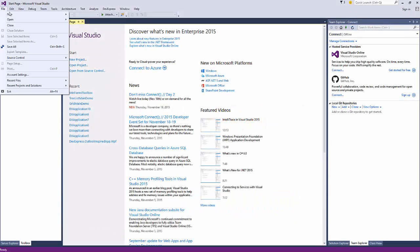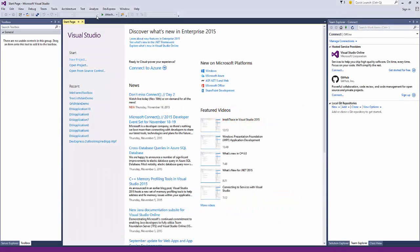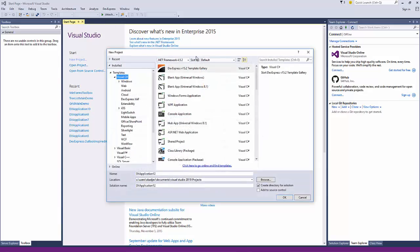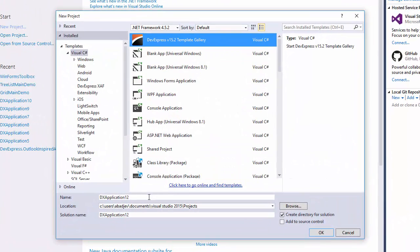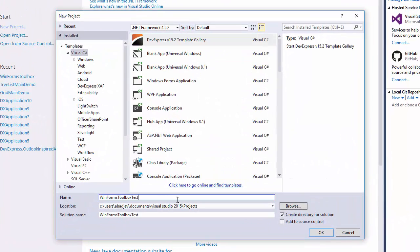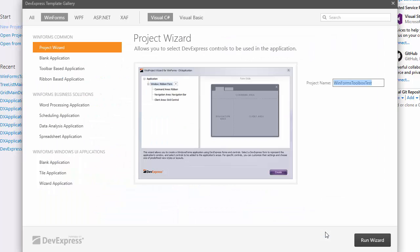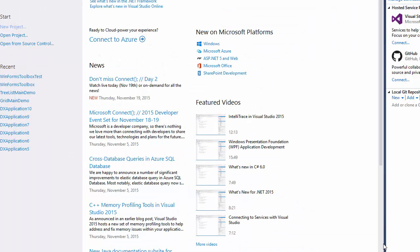In Visual Studio, create a new application using the DevExpress template gallery. Run the WinForms project wizard to generate a simple spreadsheet app.